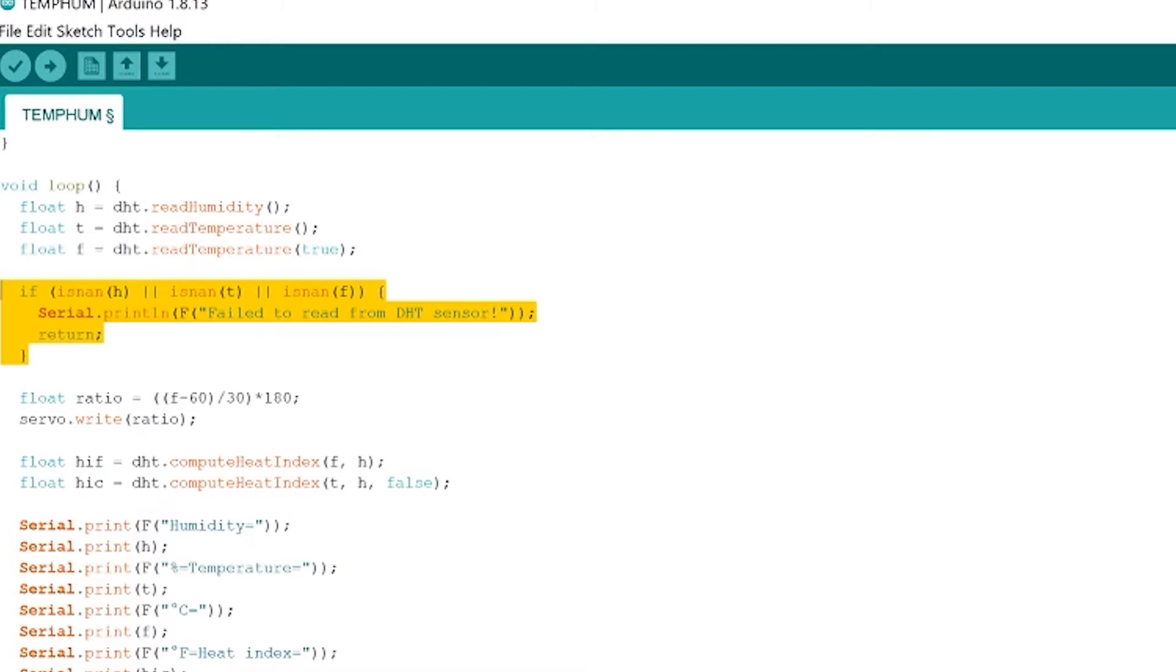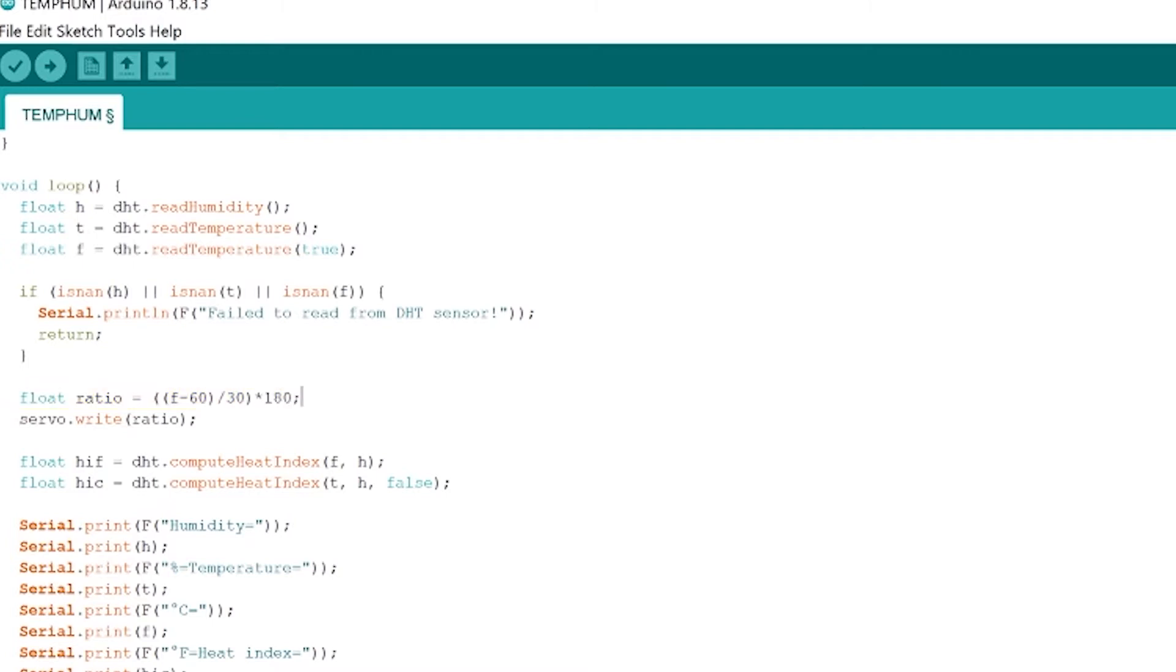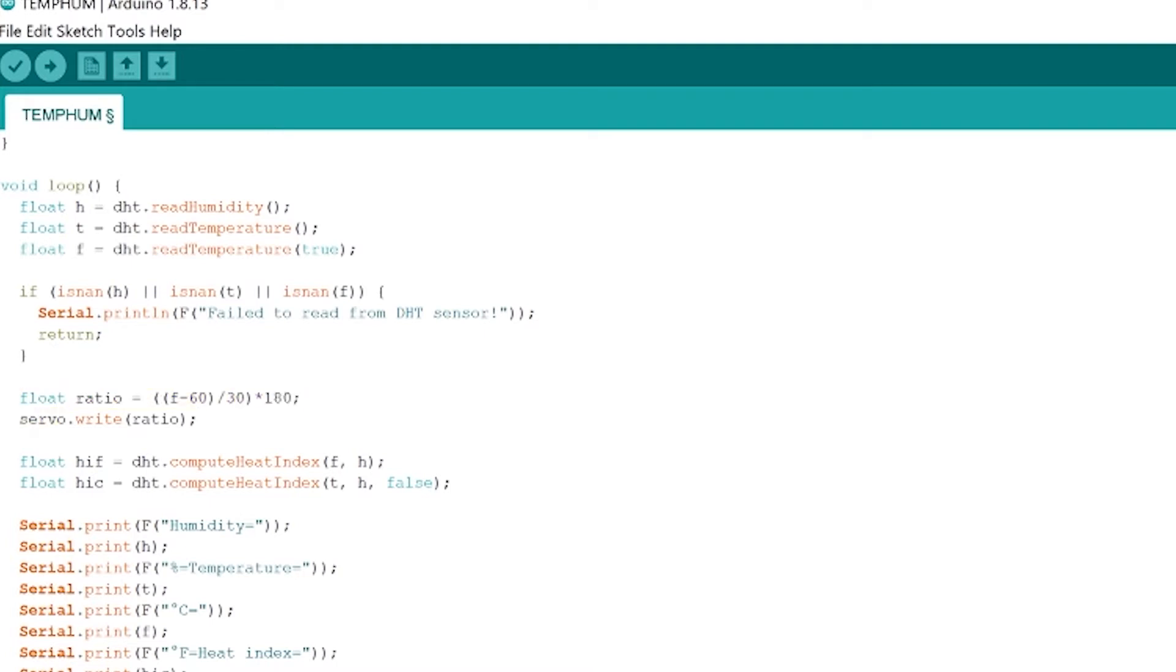Okay so next what we want to do is we want to calculate the position of our little dial. So our dial goes between 60 degrees Fahrenheit and 90 degrees Fahrenheit. Okay so what this line of code does is it pretty much finds exactly where it should point. How many degrees should it set the servo motor to and then it points it there. So if it's 60 degrees Fahrenheit the servo will point all the way to the right at zero degrees. If the temperature is 90 degrees Fahrenheit then it'll point all the way to the left at 180 degrees and then right down the middle at 75 degrees it'll point at 90 degrees so directly up. Okay so then right after we calculate that ratio we actually servo dot write ratio so we just send the servo motor to point in the direction that we've calculated.